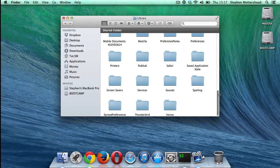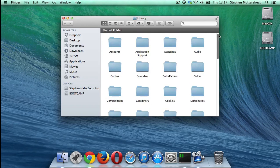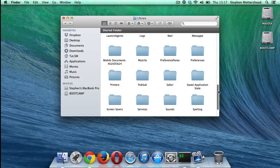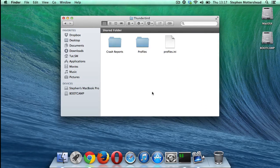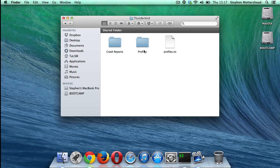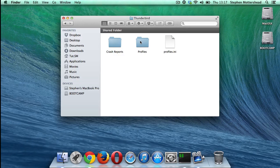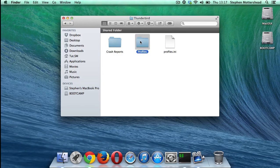You'll be going to like this and you want to go all the way down to Thunderbird and then go into profiles. Profile, sorry.